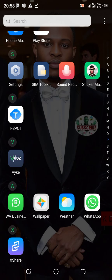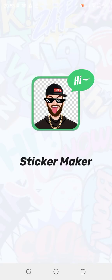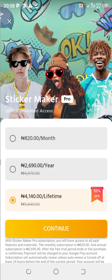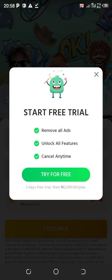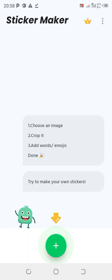Here we have it — Sticker Maker. It's going to boot, load, and open up. In here you can subscribe to a plan for a year and all that. If you don't need that, you can exit it and try everything out for free.